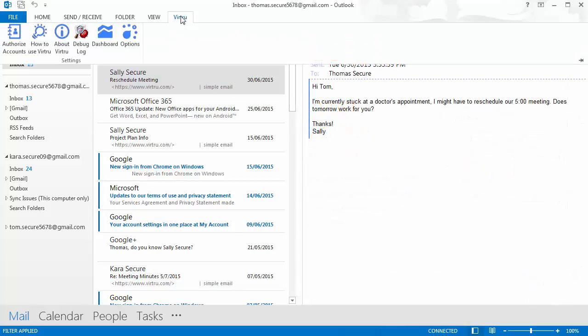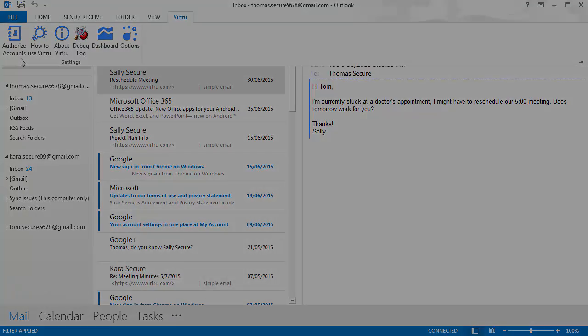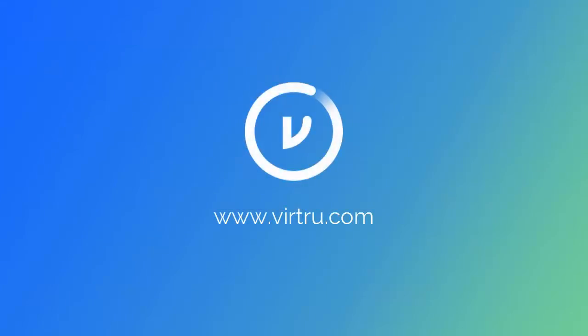Additionally, a Virtue tab will show up which lists other options as well as gives you access to the dashboard. And that's it. You are now ready to send and receive secure email directly in your inbox.